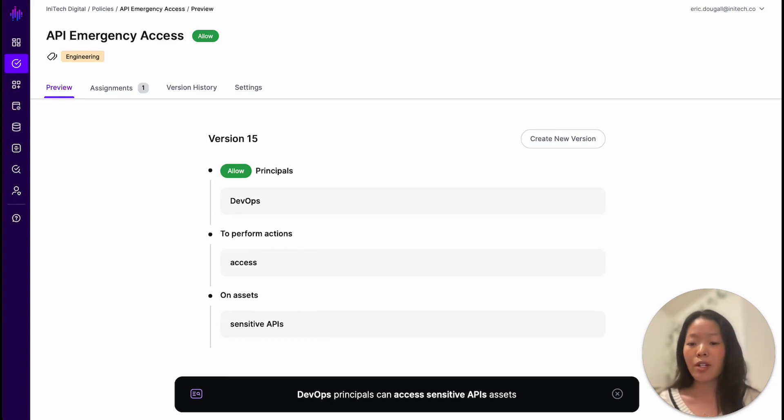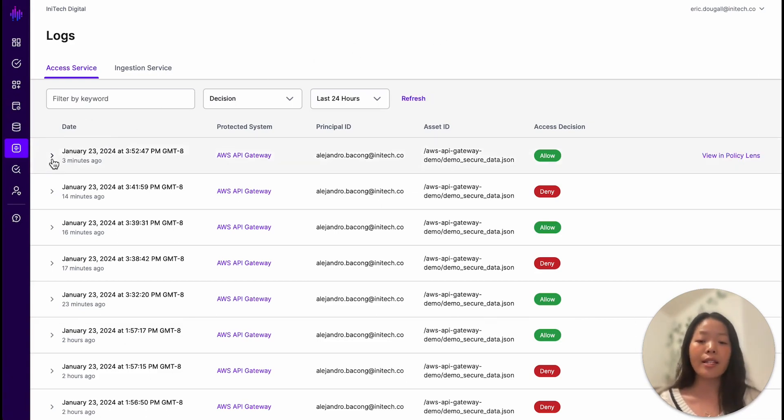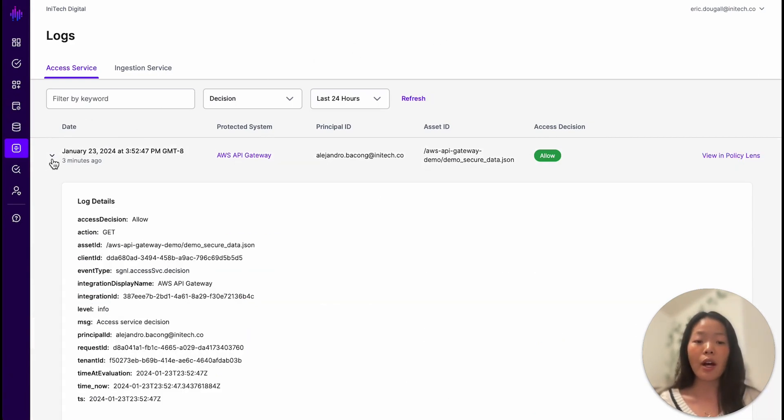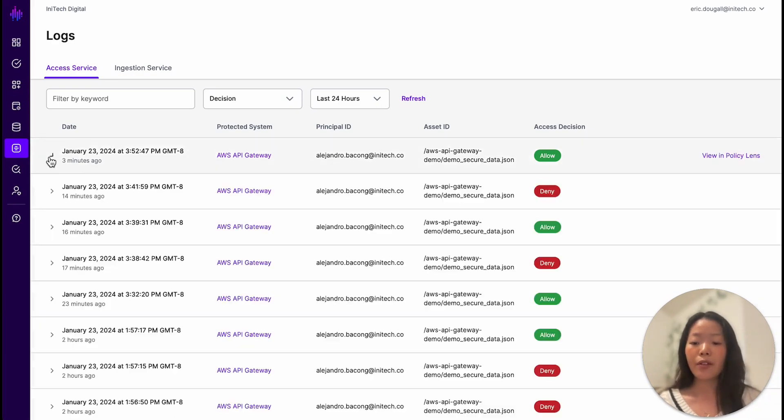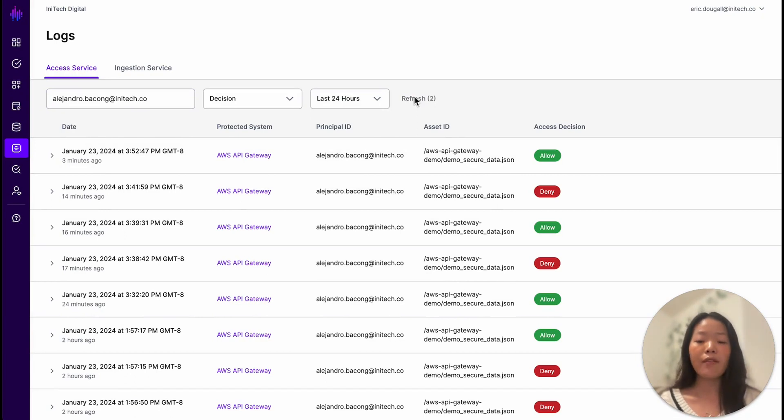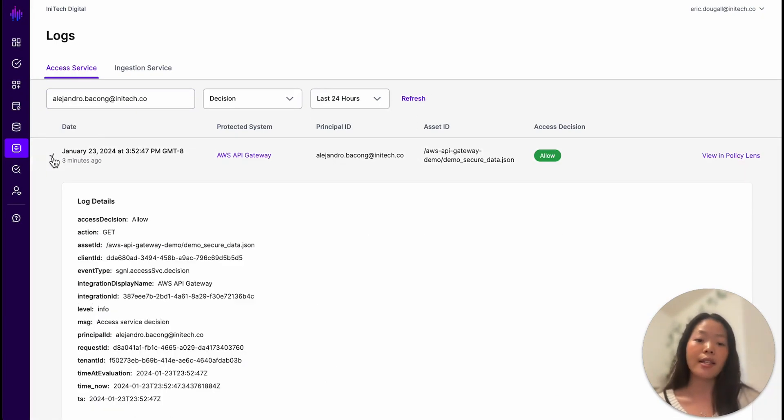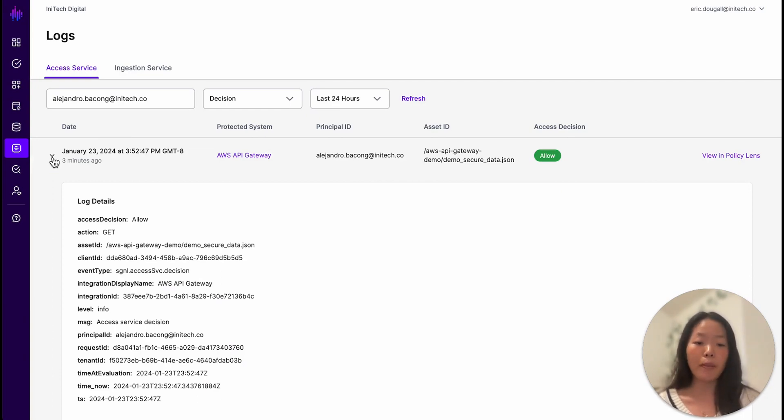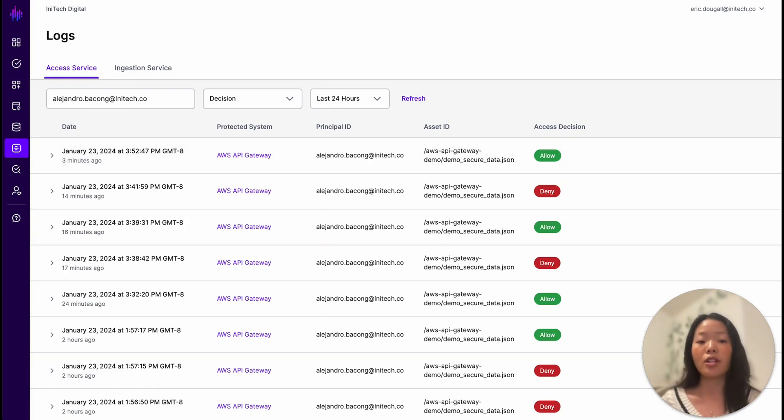Now let's jump over to Signal's access logs to see how this policy works with access decisions. Since Signal synchronizes access management across systems of record, Signal makes auditing access easy with information from all systems of record in a centralized platform. Now let's filter the logs for Alejandro to examine his individual access decisions. We can see that when Alejandro was authorized to access sensitive APIs, as all DevOps employees were allowed to access per the role-based policy, he was able to access all these APIs despite not necessarily having the business justification to do so.